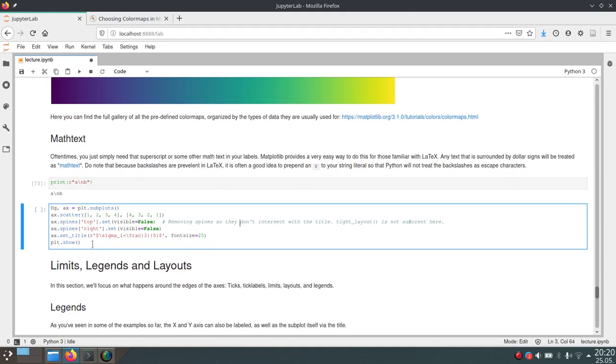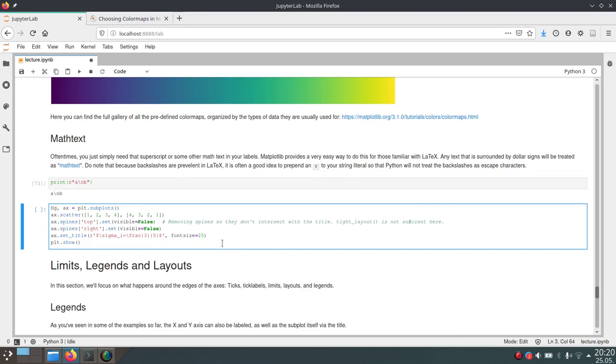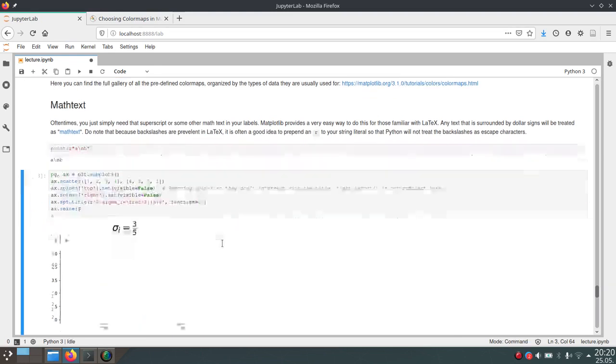So in this example here, we just created a little plot. And then we set the title to this latex style math formula. And as you can see, matplotlib will render this as actual math symbols.